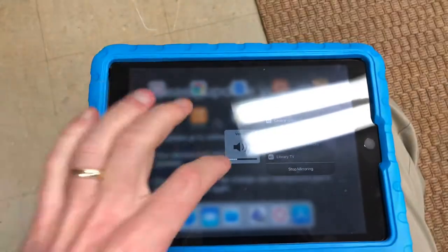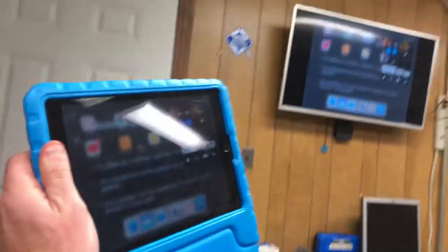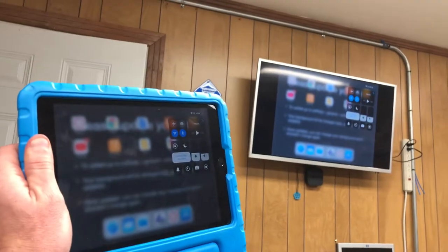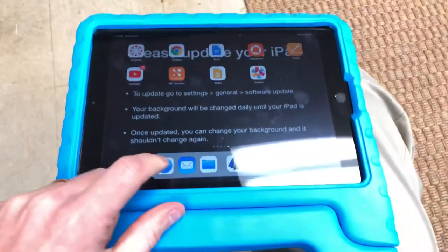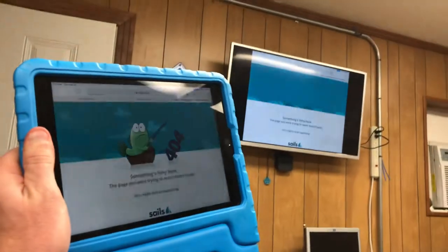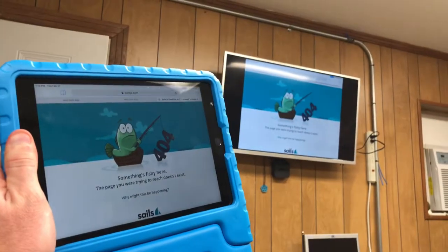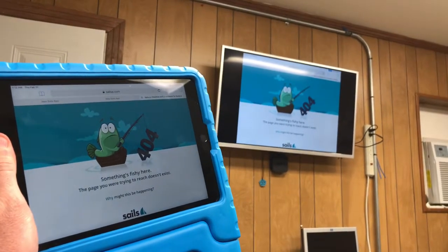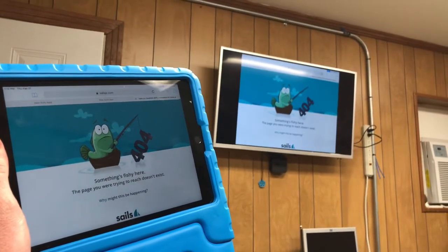Now what you can see is what's on my iPad is also on my TV. They're both the same — watch, if I change what's on my iPad and go to Safari, you can see it's up on the TV screen as well. So that's how to mirror your iPad.